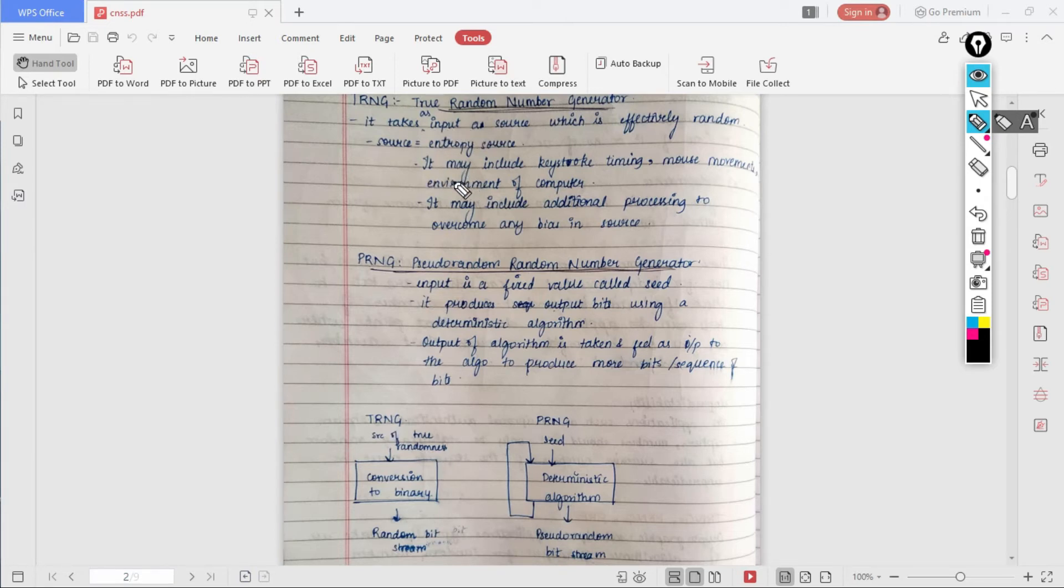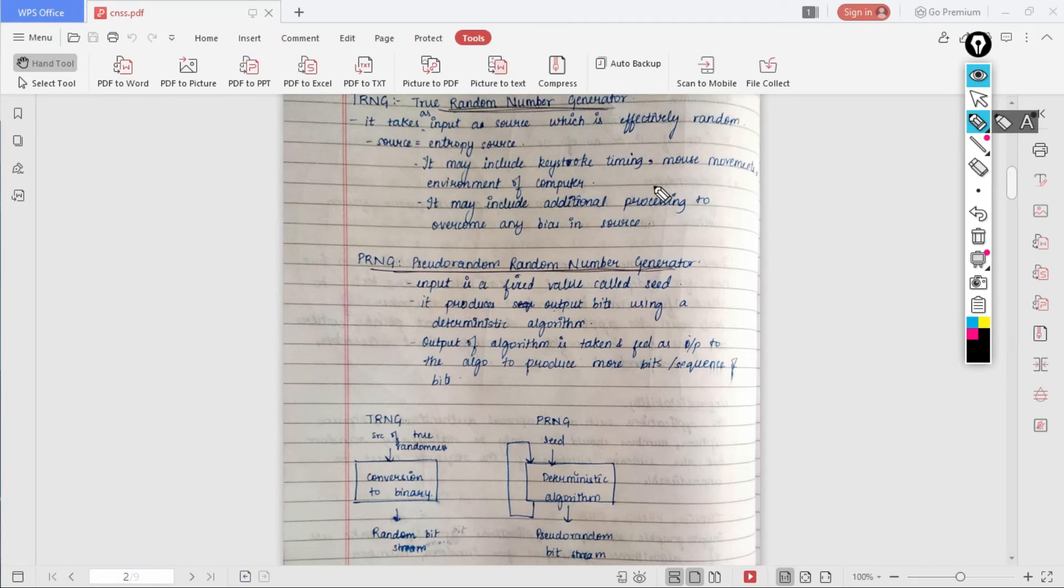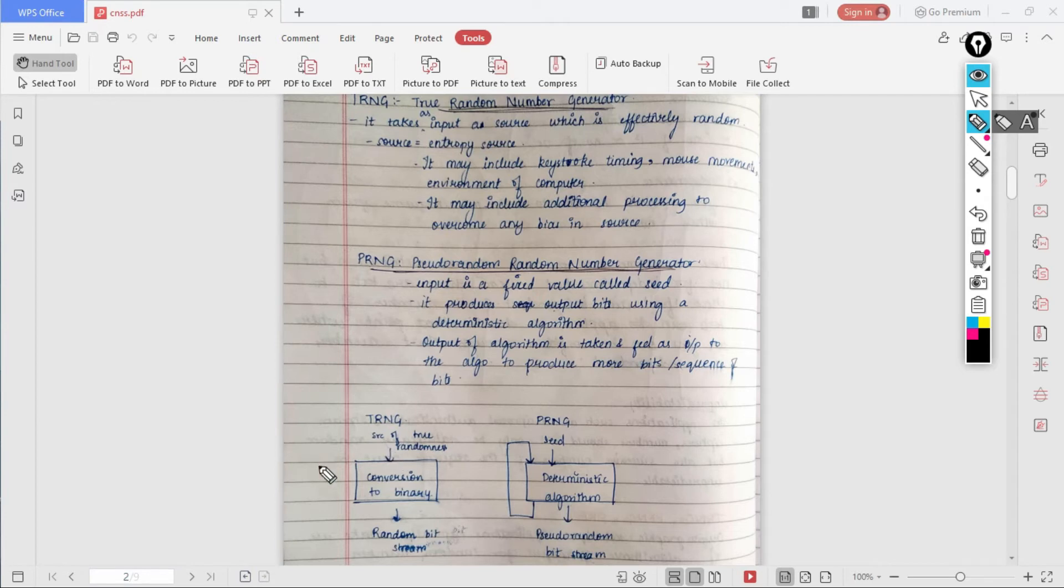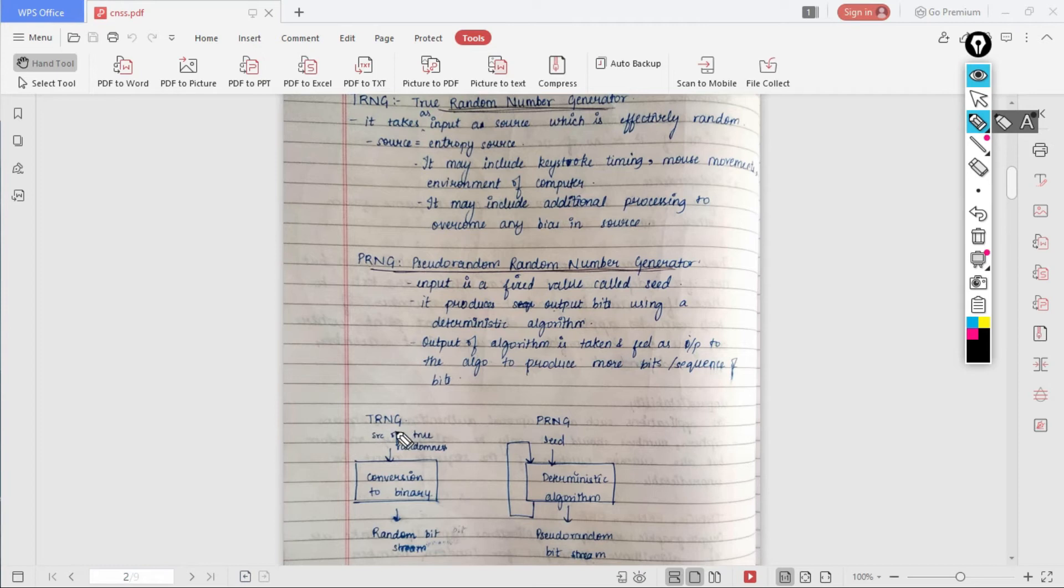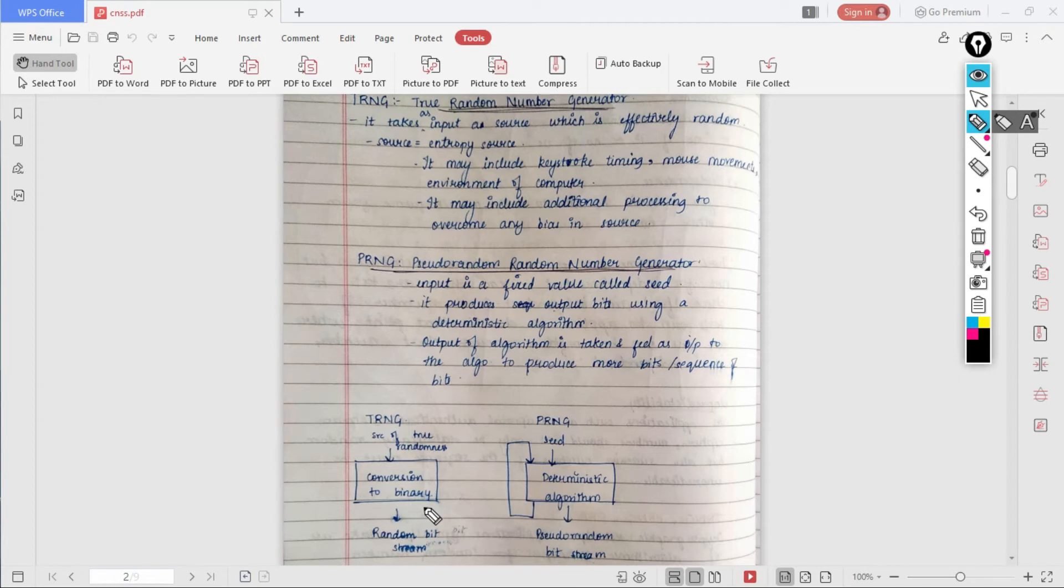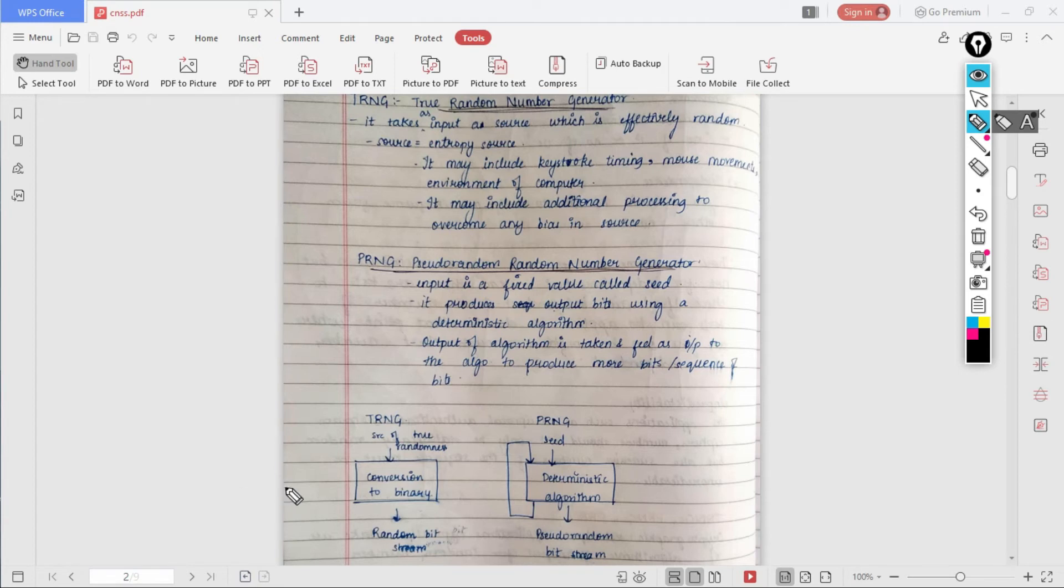Let me show you the diagram here. This source is called entropy source, which is shown here and written as source of true randomness. What this source might consist of is keystroke timing, mouse movements, or something related to the environment of the computer, and also it may include additional processing so that there is no bias in the source. Here you can see we have an entropy source, then we apply an algorithm, for example conversion to binary, and then finally random bit stream is generated. In this there is one problem - when it comes to stream cipher, the number of bits given here is equal to the number of bits as the output. If you want to generate keys for small applications which require a small number of bits, you can use TRNG, but if we have to generate a key which is very long, you can't use TRNG because it will become tedious work.